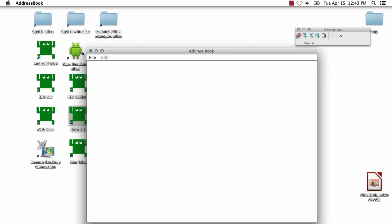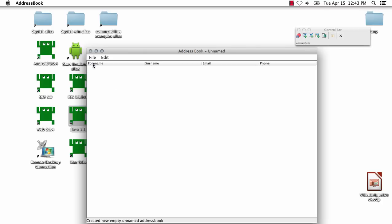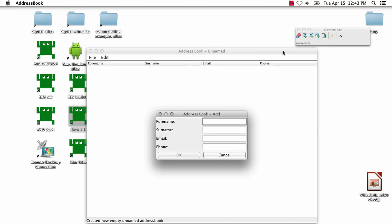From there, you have your control bar, which indicates the status of what you're doing. For example, as I interact with the application – File, New, Edit, Add – you'll see different status items update to the right.